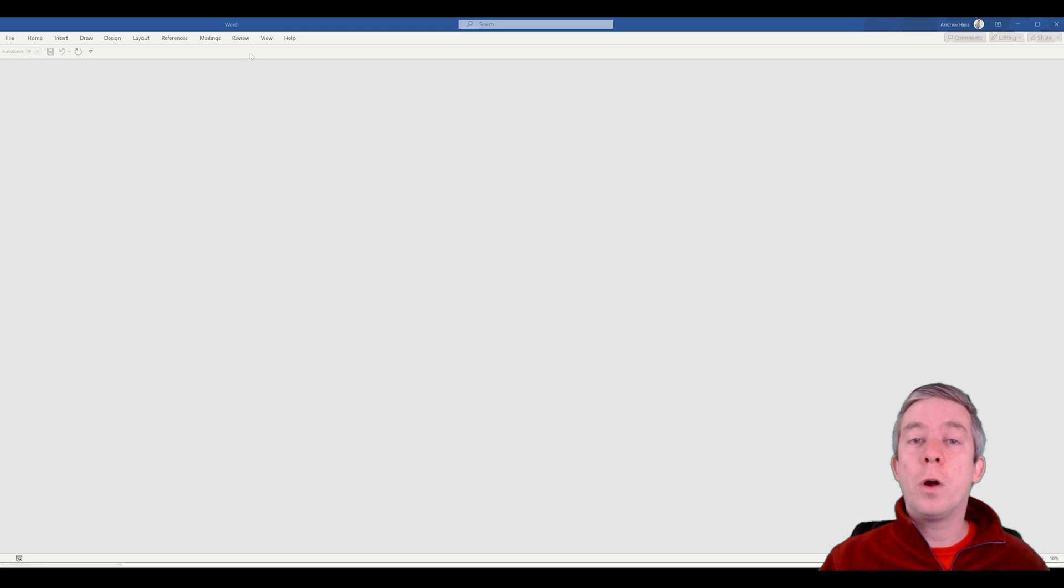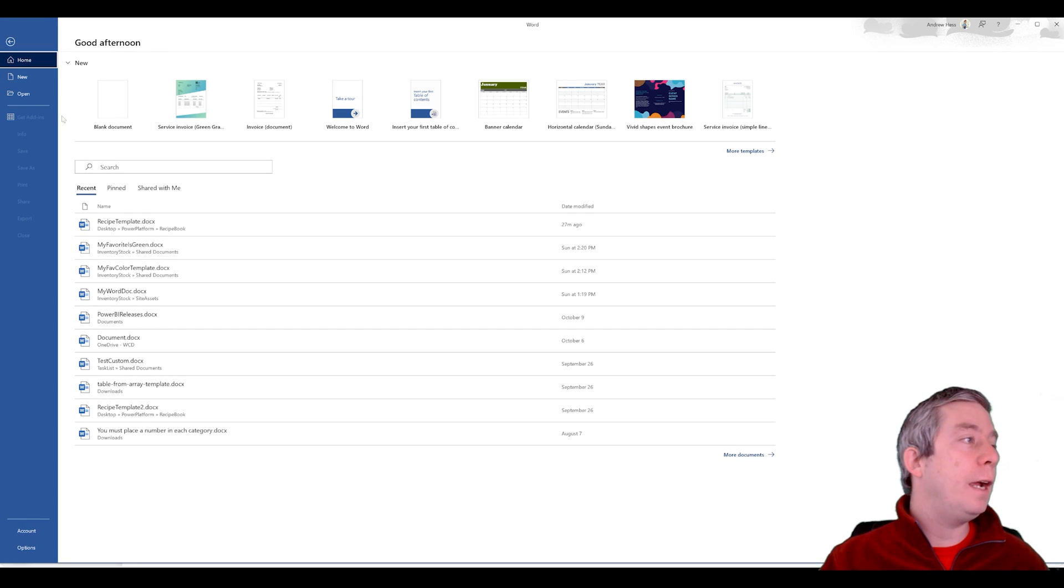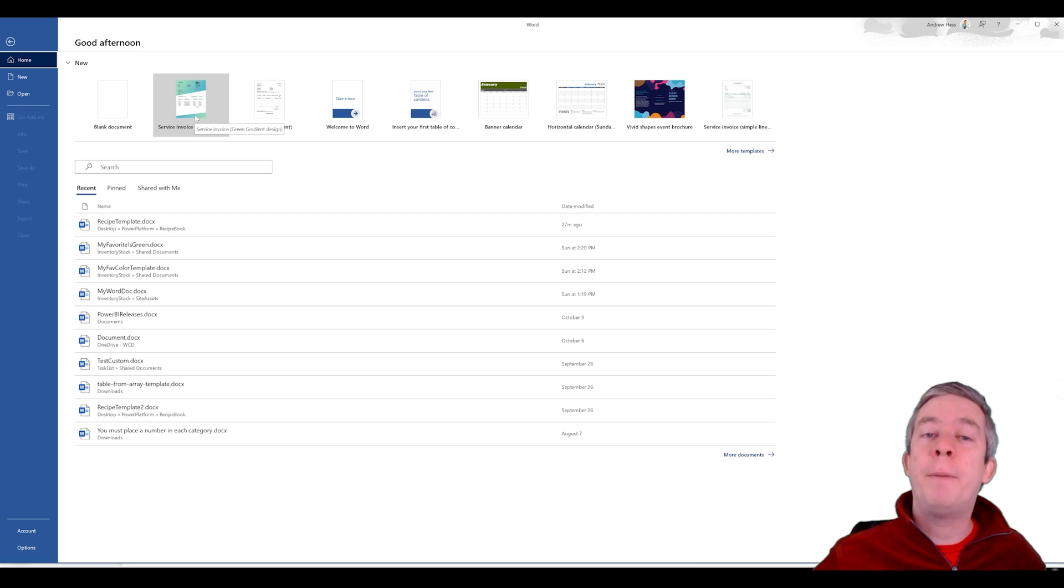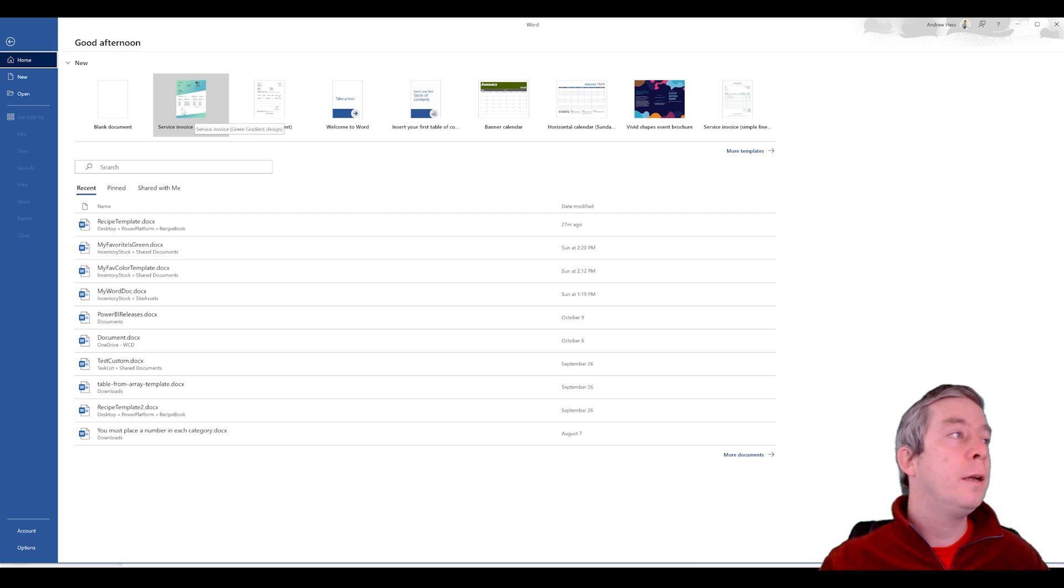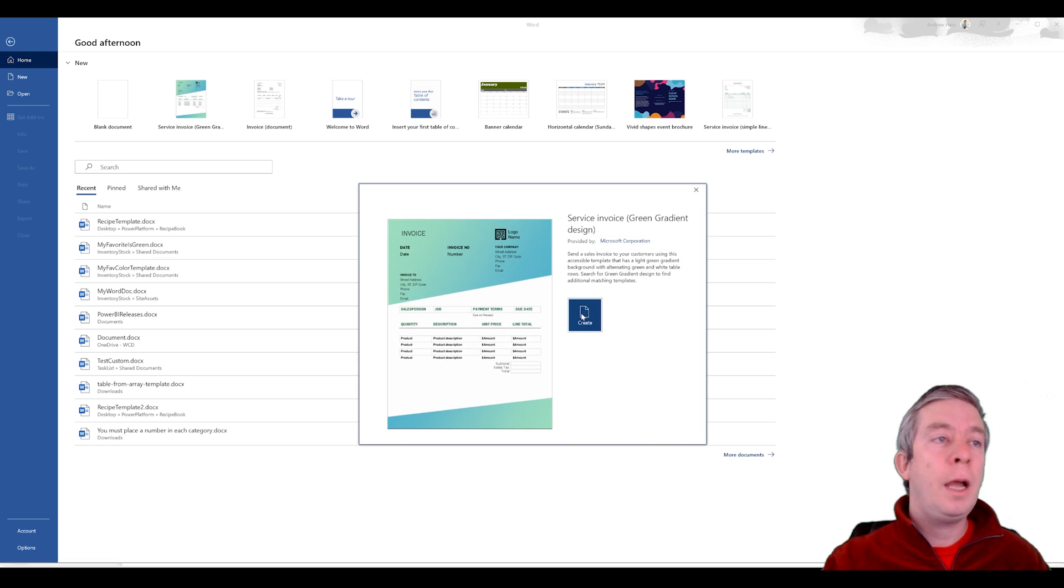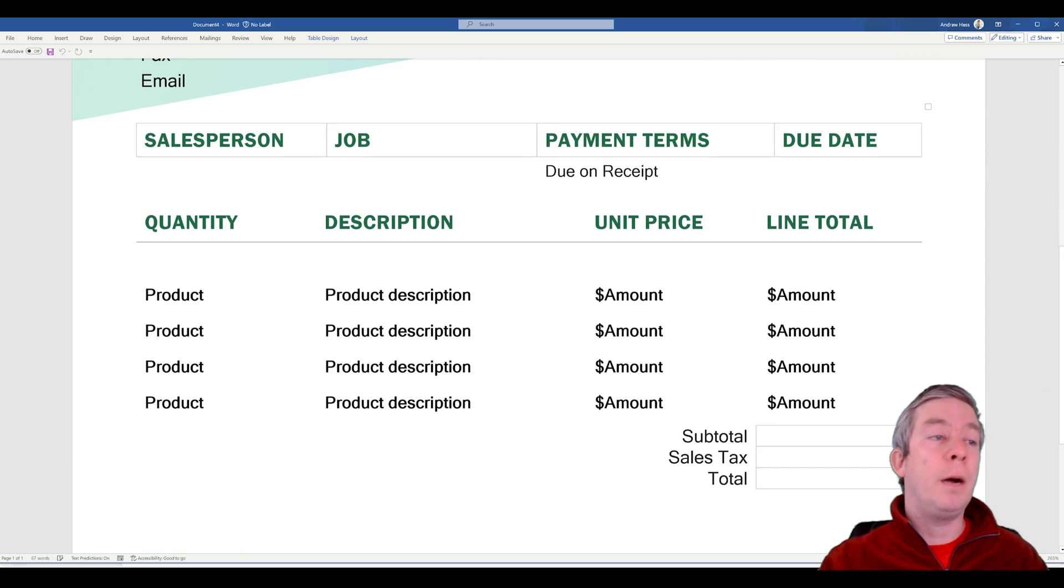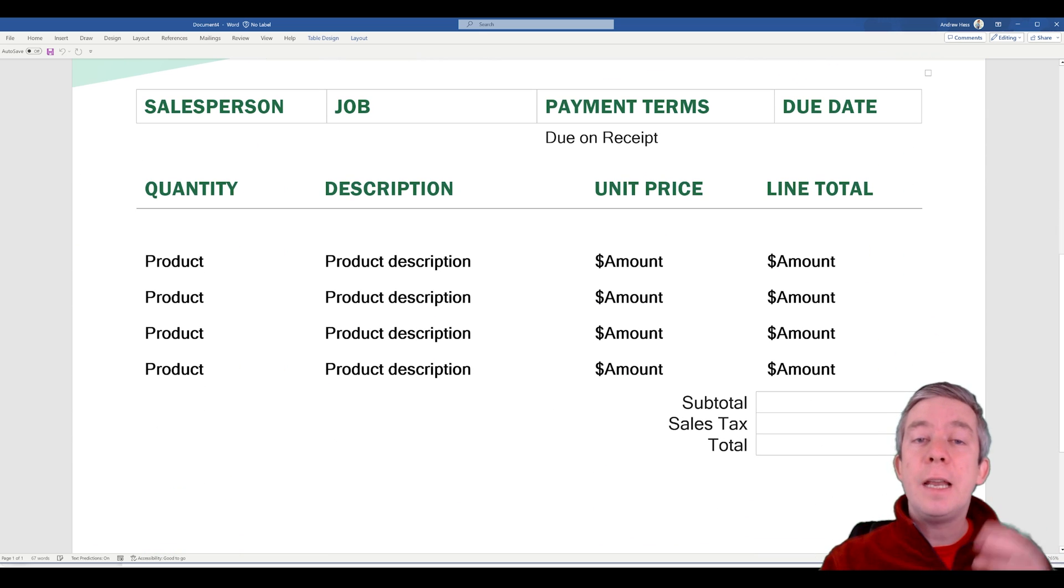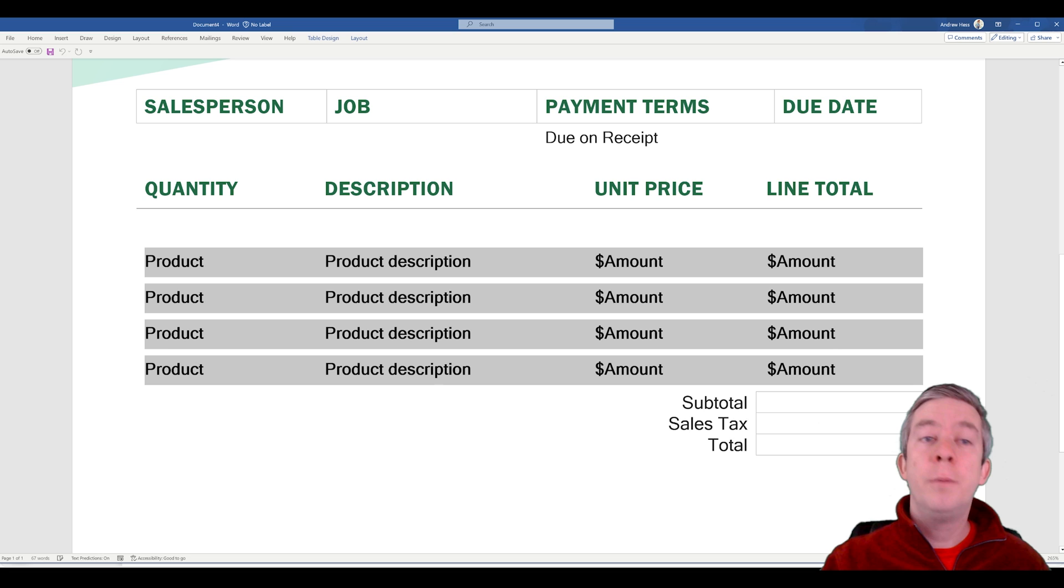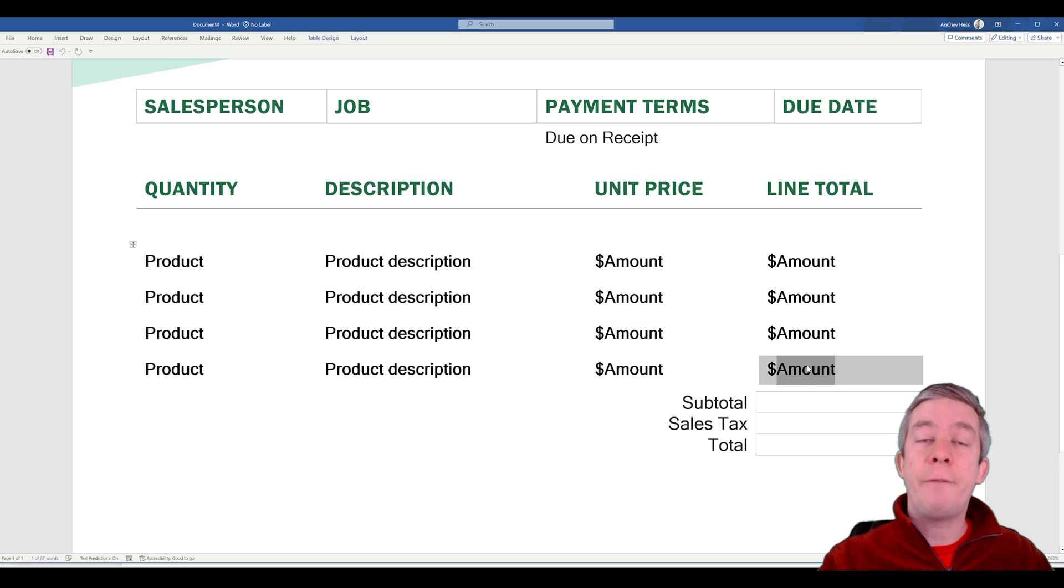I want to create a Word template. I'm going to go to file and pick something out of the box with Microsoft. I'll pick this service invoice. Now I'm not going to do this dynamic part yet today. I have an idea for this but that's where it's going to be premium.